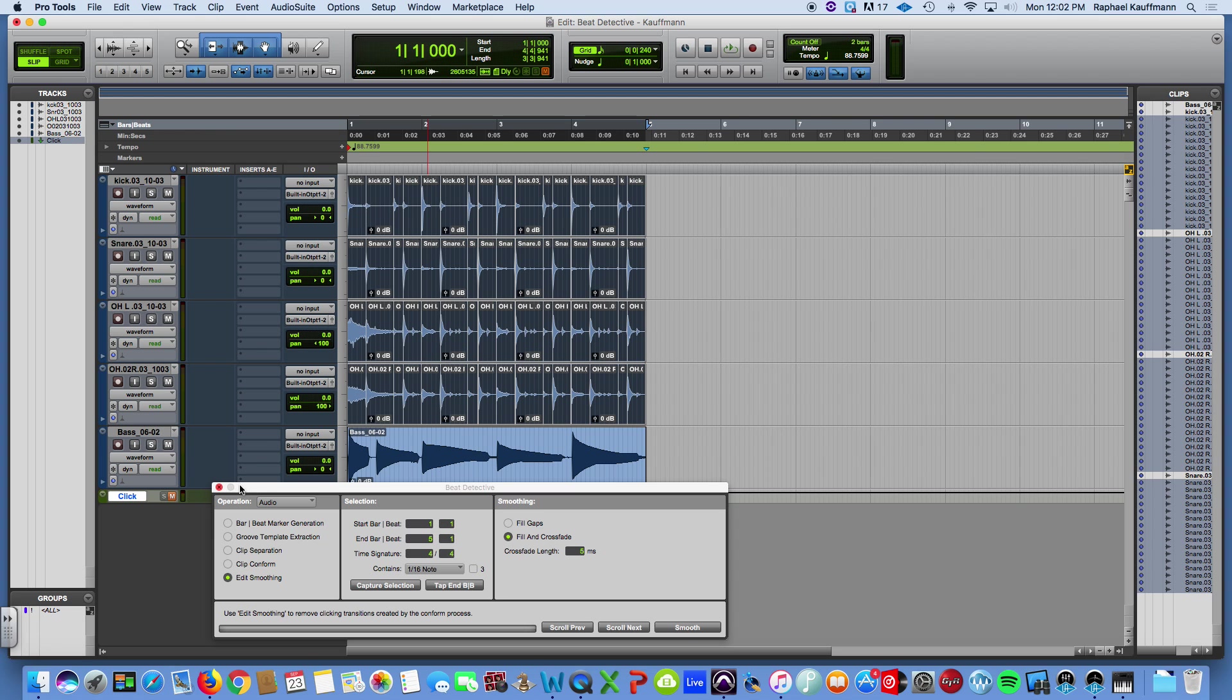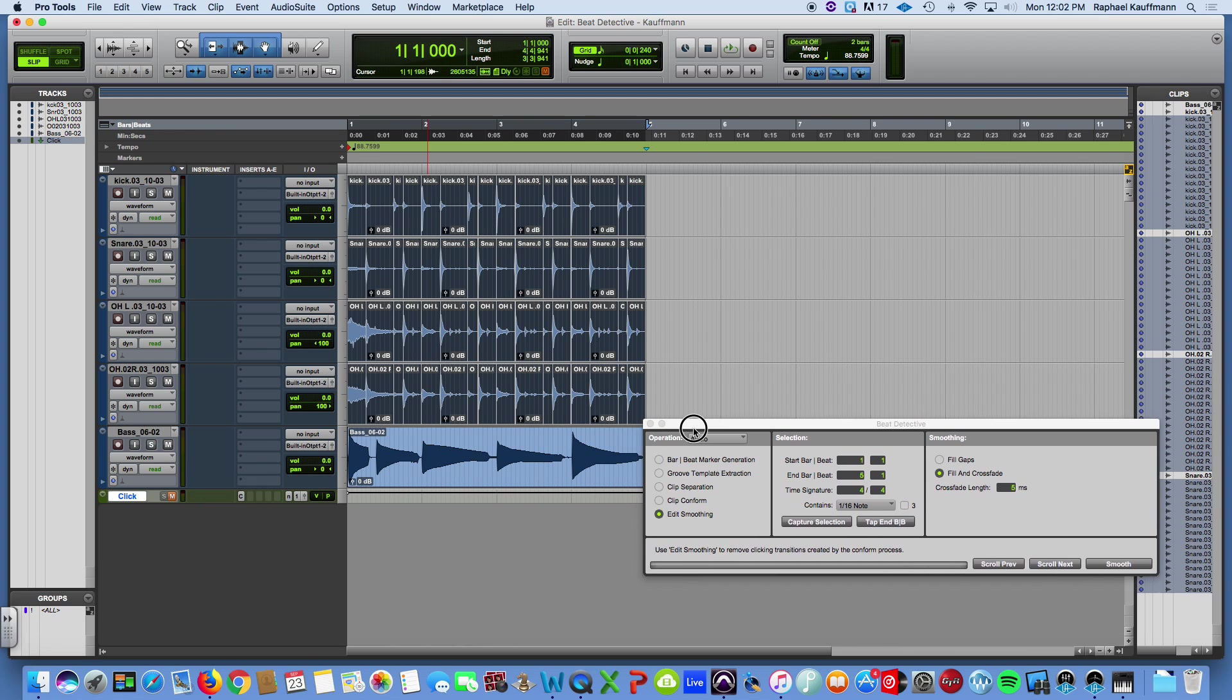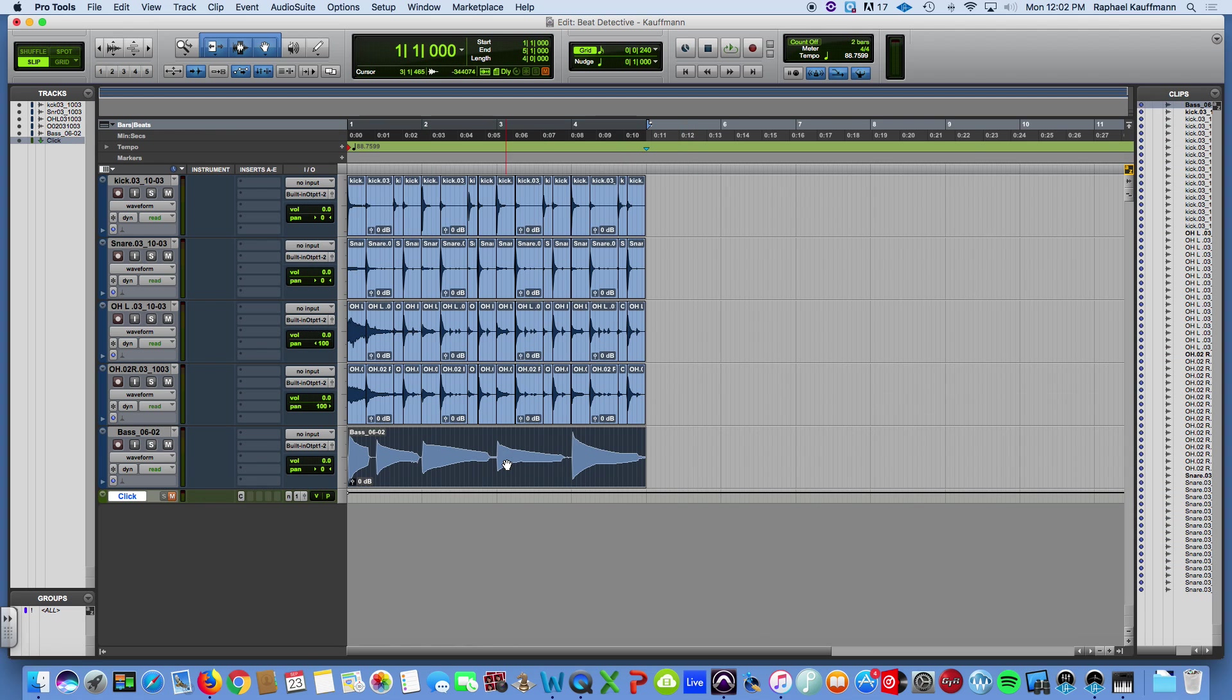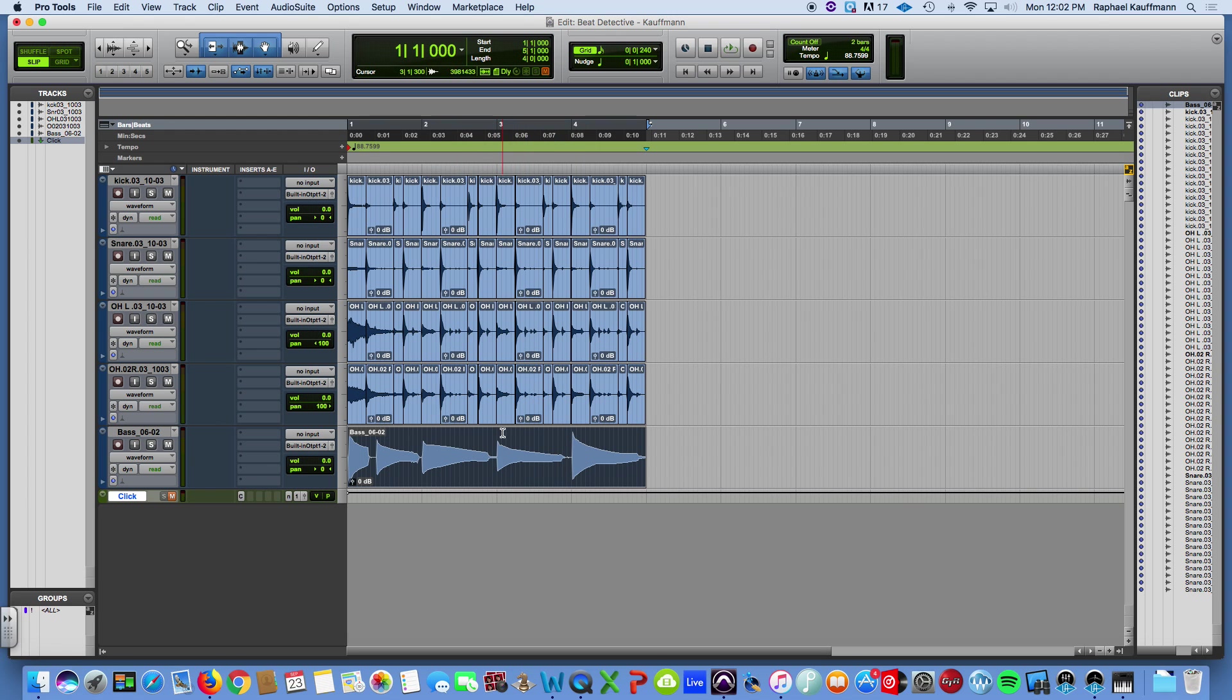But now, I don't know, hopefully you noticed, we're not going to use Beat Detective for the bass. The bass was kind of off to the original track. And let's see how it sounds now that the drums have been tightened up.